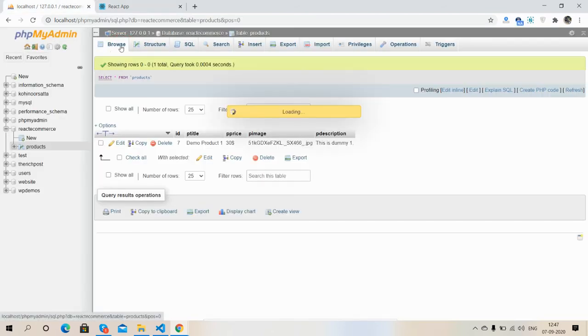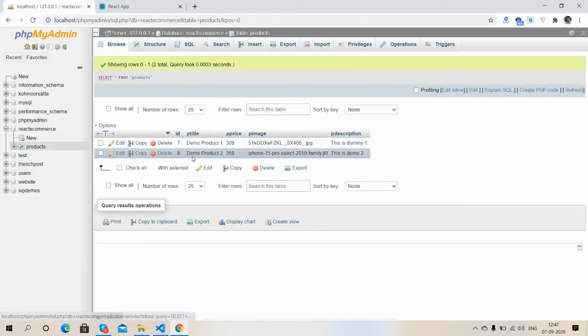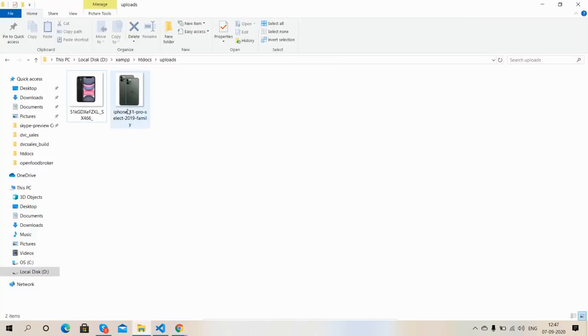Browse. Demo 2, price, image name, and description. There you can see second product image.